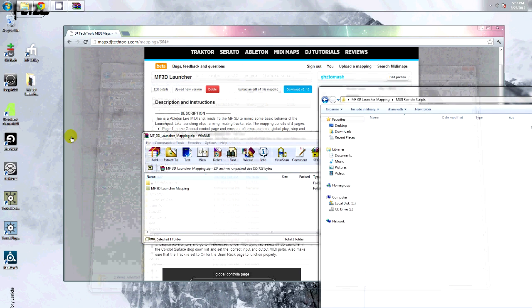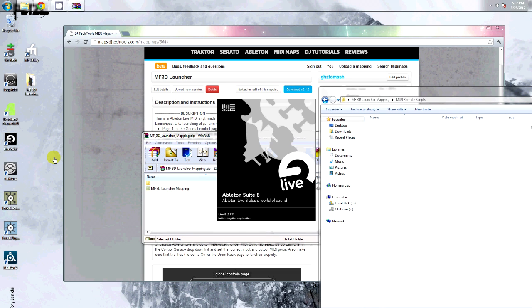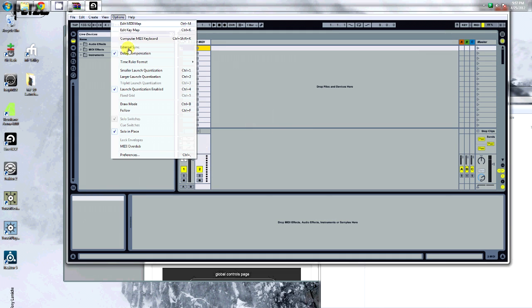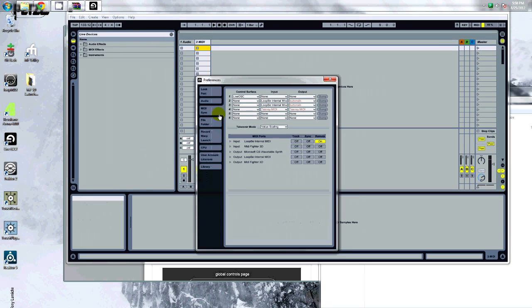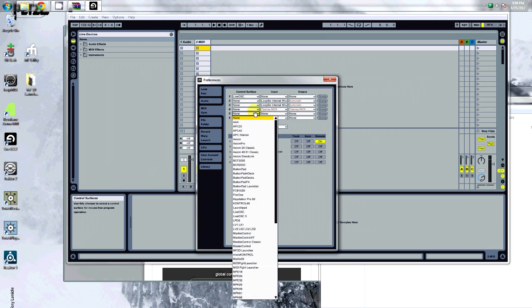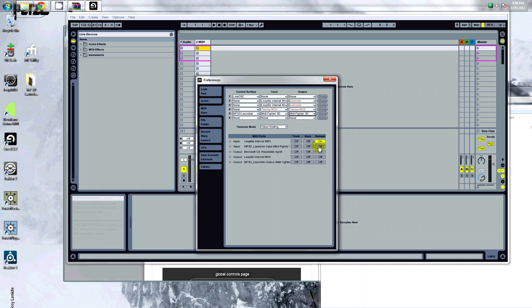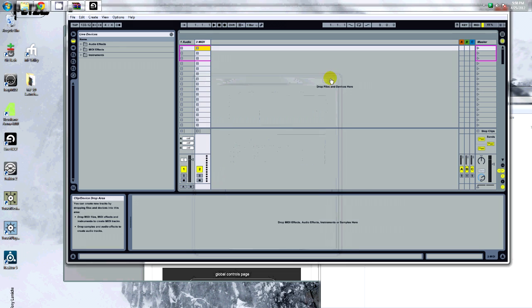Now you're ready to open Live. Under preferences, in the Midi tab, navigate and find the MF3D launcher. Select your MidiFighter 3D from Plain Coats. Make sure these are on. And now you're ready to go.